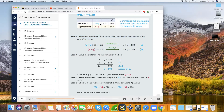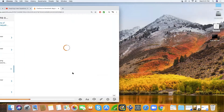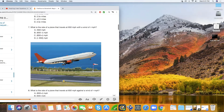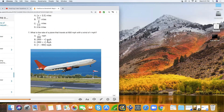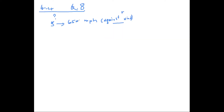Let's open the whiteboard and work on problem number seven. So if this is the speed of the plane and r is the speed of the wind — the wind will make the plane go faster or slower. If it's against the wind, it's going to go slower. 650 is the speed of the plane. What do we do with r?